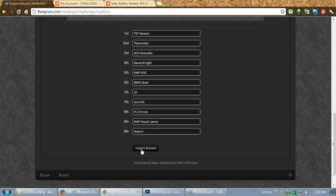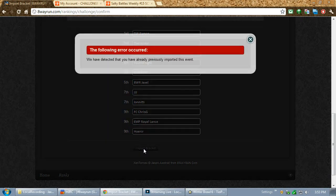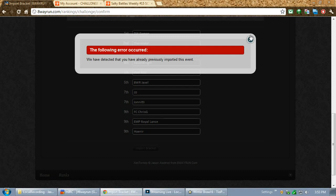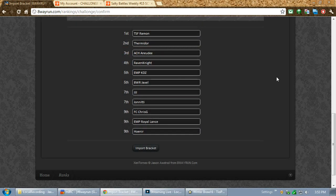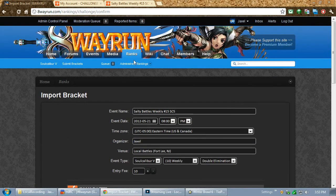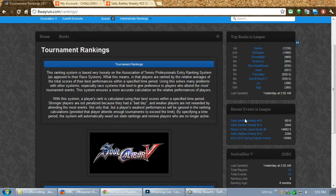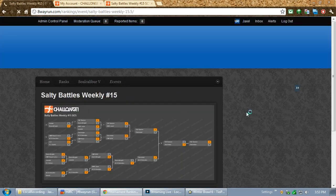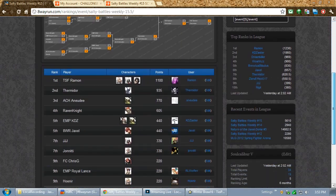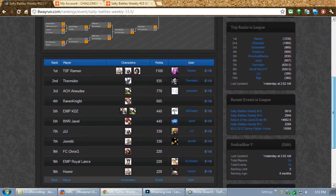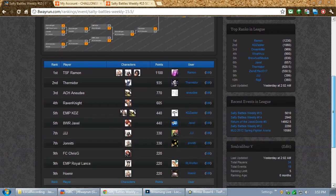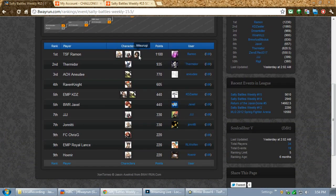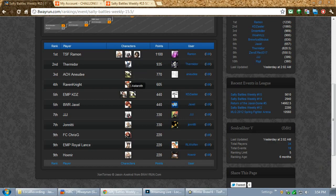Now, I've already submitted this event to the bracket. So, I'm not going to be able to submit it now. If I do, it'll say, I've already imported this event. This is because we don't want events in the system twice. So, let's go to this event. This is Salty Bell's weekly number 15. And, look at that, results. I've already done it all. I've already finalized the event, Ramon, the characters he used, etc.